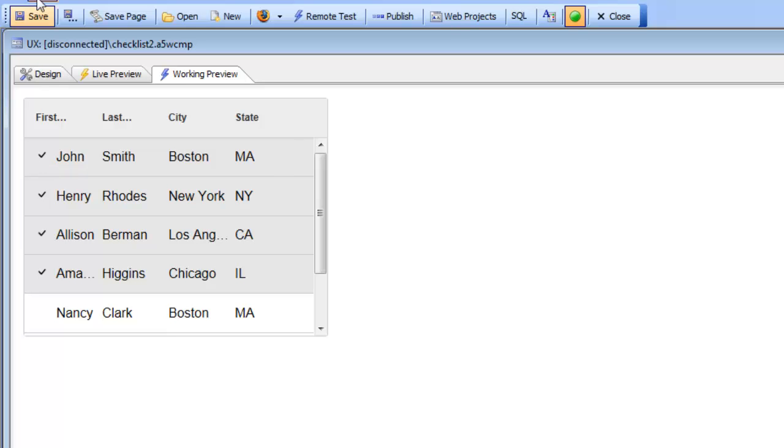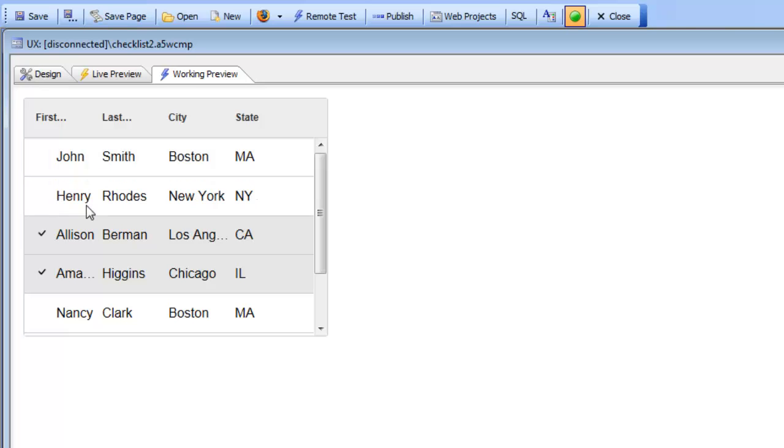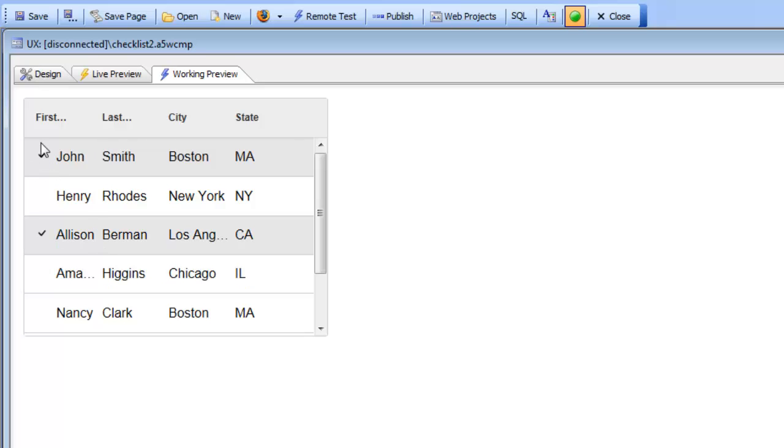We would like to make the list box control behave more like a button list with this checkbox control that comes on and goes away. Currently we're using a built-in checkmark image but you can use any image that you want.